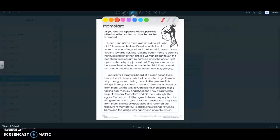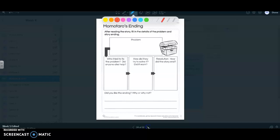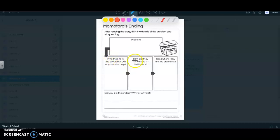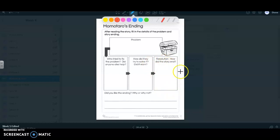As you read this Japanese folktale, pay close attention to the problem and how the problem is resolved. So read the story, then you're going to write down the problem, tell who tried to fix it and did anyone help. How did they try to solve the problem and did it work? So the resolution, how did the story end? What happened at the end?